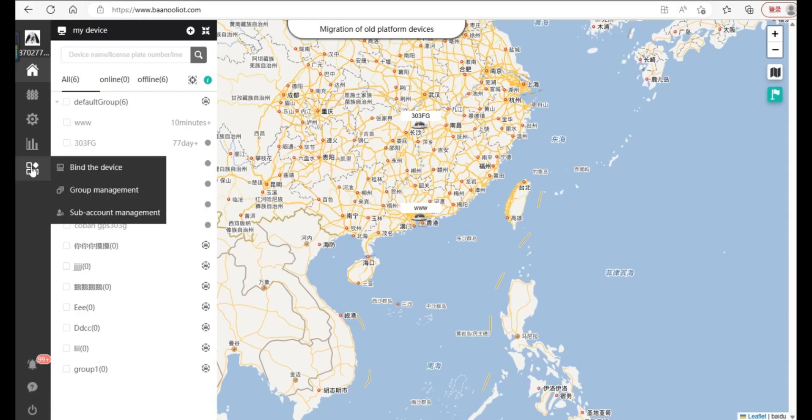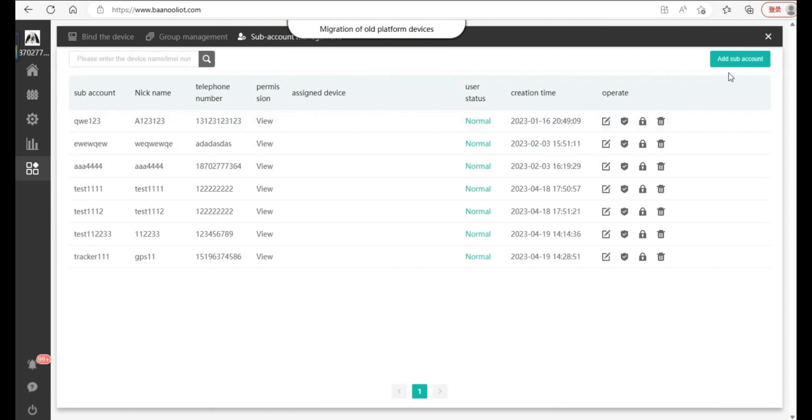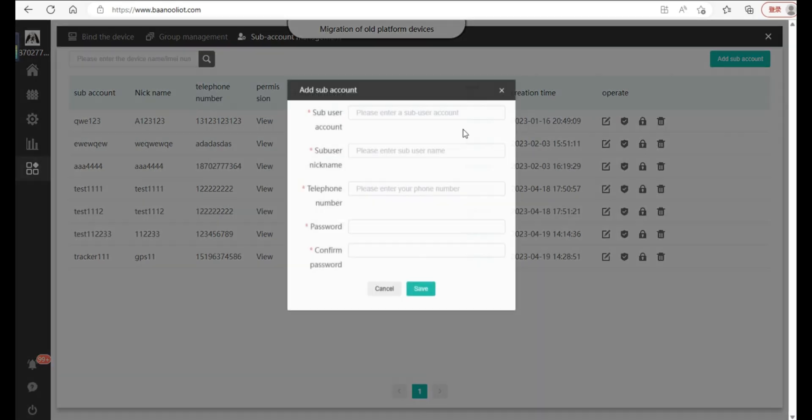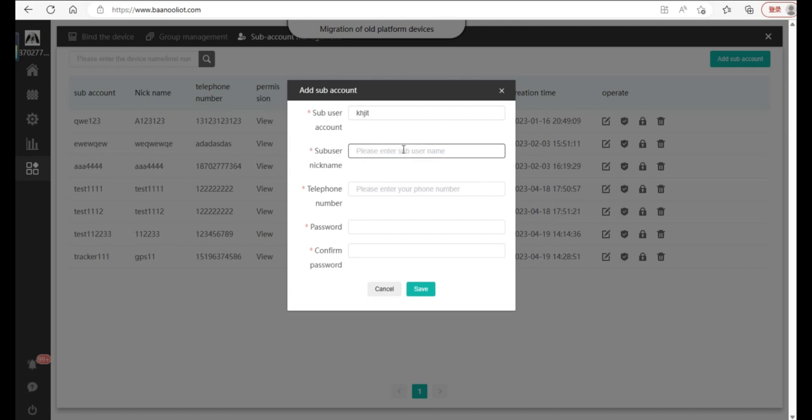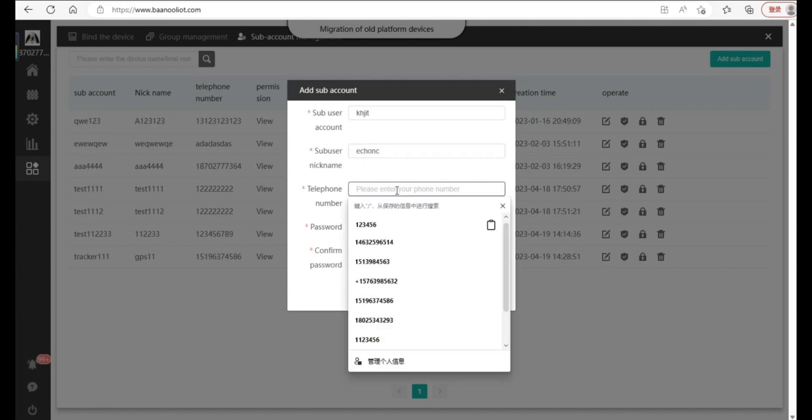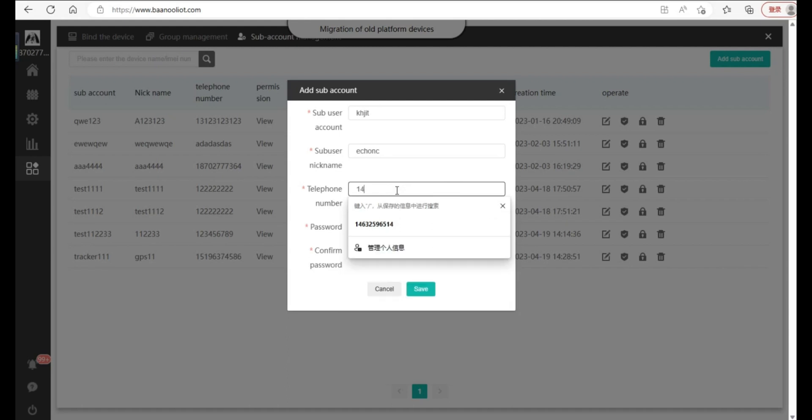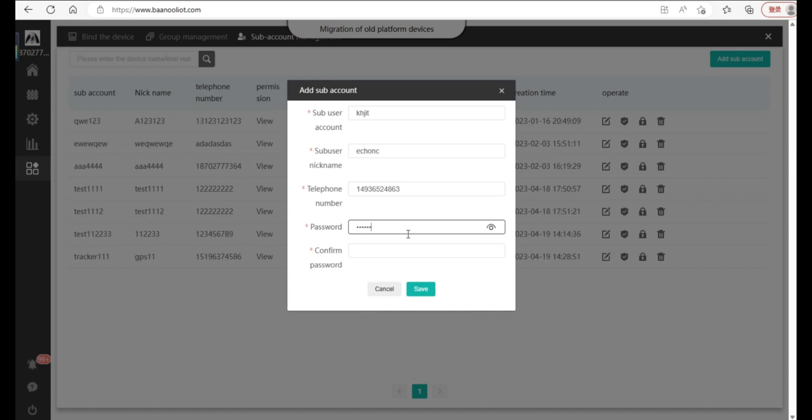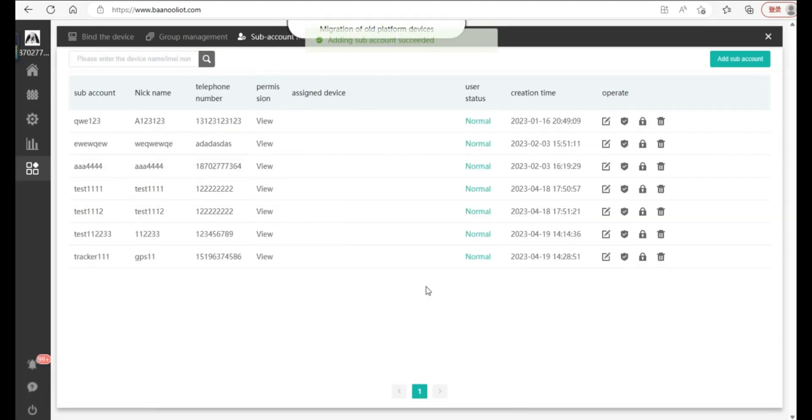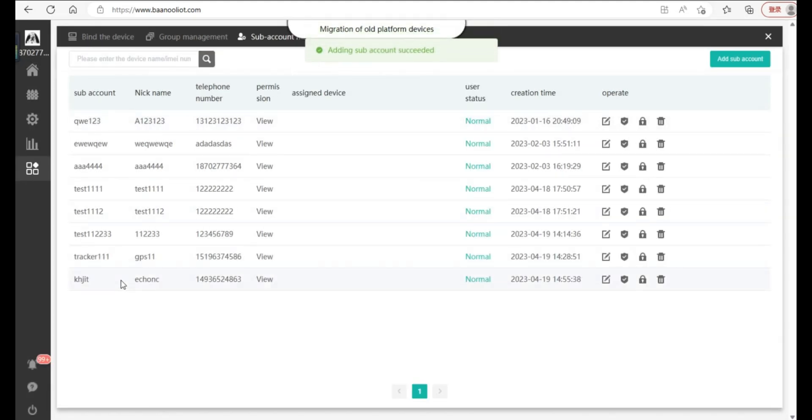Click subaccount management on the left, and then add a subaccount. Enter the subuser account, subuser nickname, telephone number, enter the password, confirm the password and click save. There will be a prompt at the top of the screen, adding the subaccount succeeded.